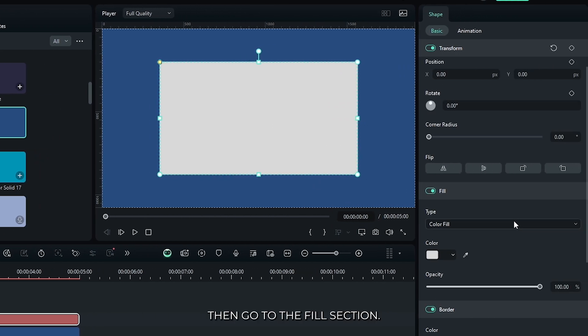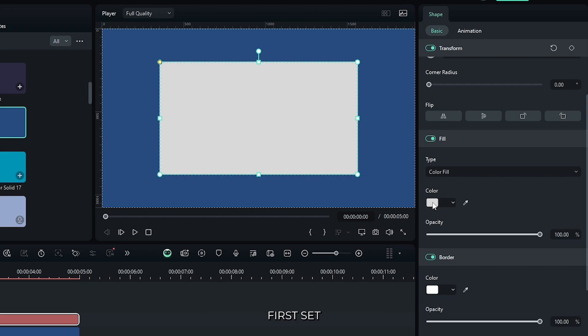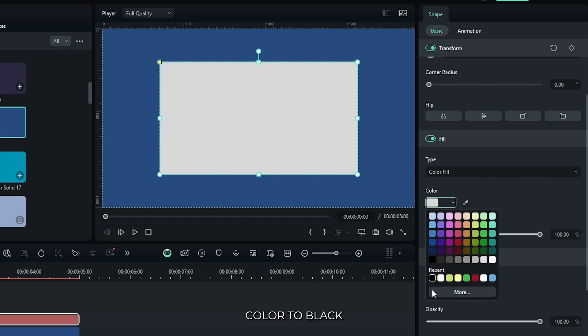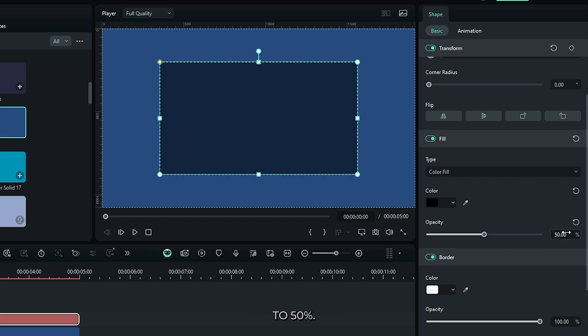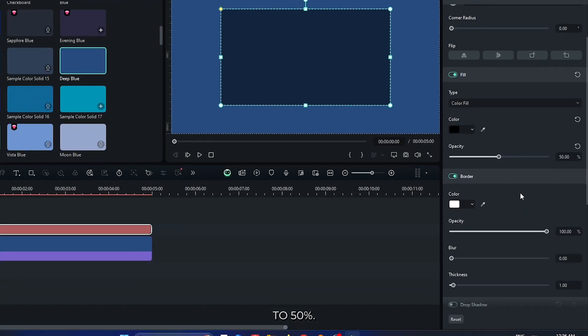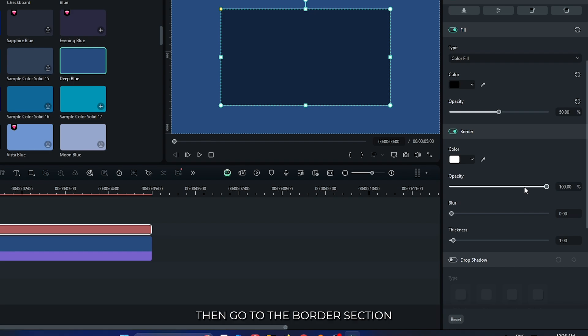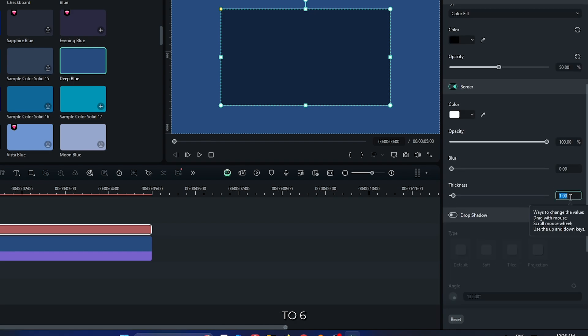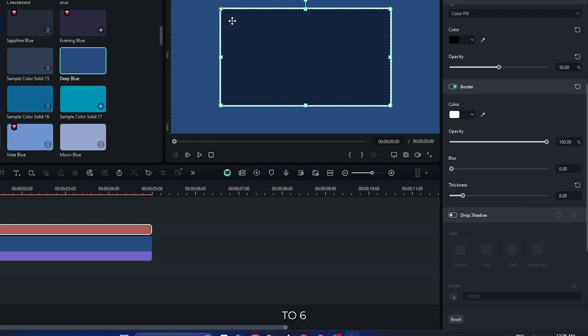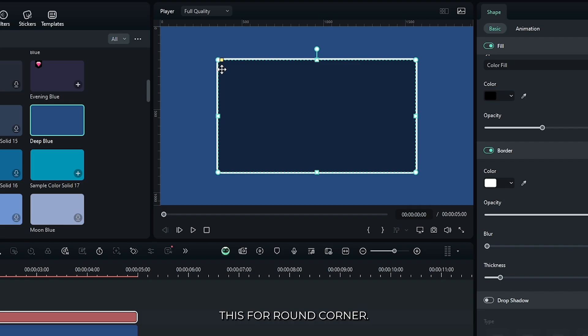Then go to the fill section. First set color to black and set opacity to 50%. Then go to the border section and set thickness to 6 and drag this for a round corner.